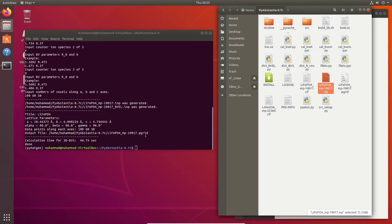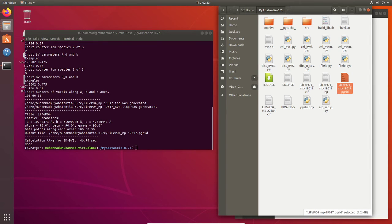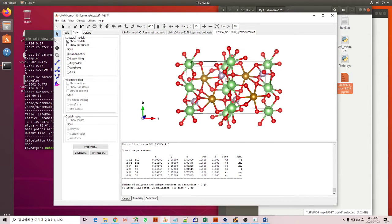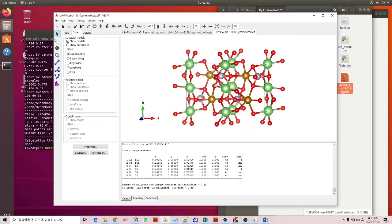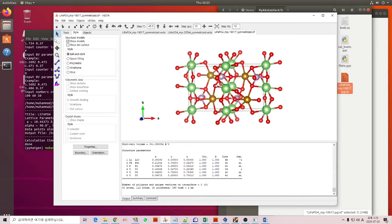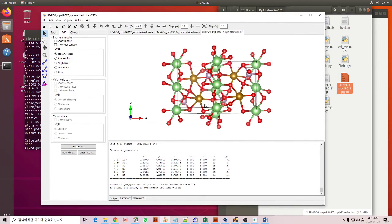Okay, now it's time to visualize using VESTA. We can open VESTA. This is, I already loaded this CIF file of LFP as you can see here.